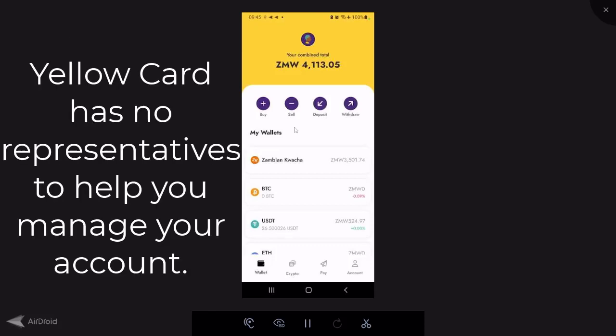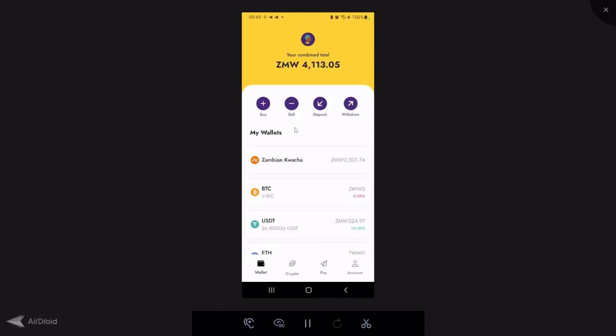Yellowcard representatives do not help you use the app — they only assist with technical issues like login problems, sending or receiving funds, similar to a normal help desk. If somebody says they will manage your Yellowcard account and asks for your password or login credentials, you are most likely being scammed. Yellowcard officials will never ask for your password or login credentials and will never manage your account or wallets for you. There are many scammers who claim to represent Yellowcard and offer to invest crypto on your behalf — those are just scammers.